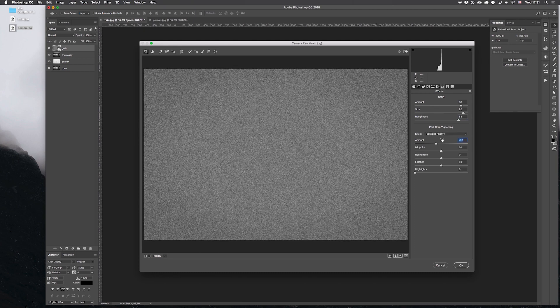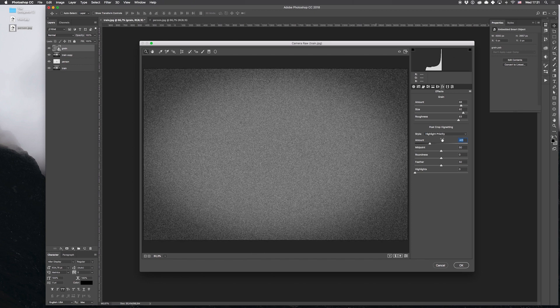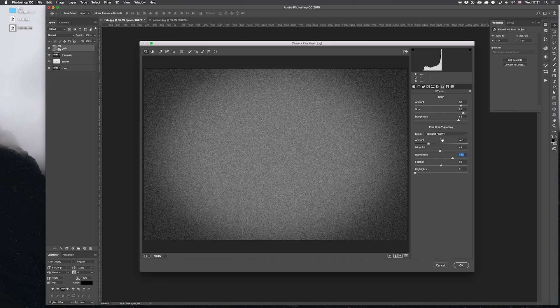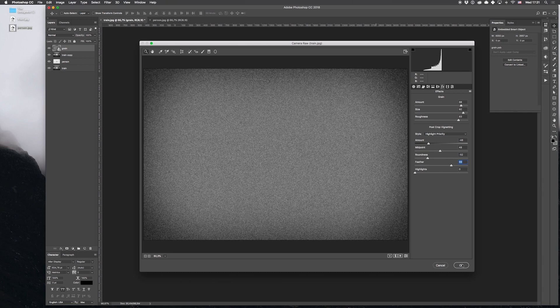Now, when we're done with the noise effect, let's deal with the vignette. Yeah, that's the one we need. Great, the result is completely satisfying, so we apply it.